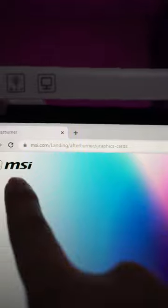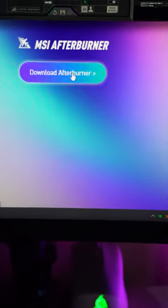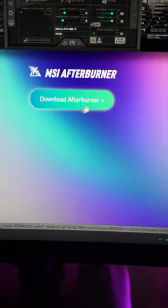How to show your CPU and GPU temperature in your system tray? Let's go! First, download MSI Afterburner and install it accordingly.